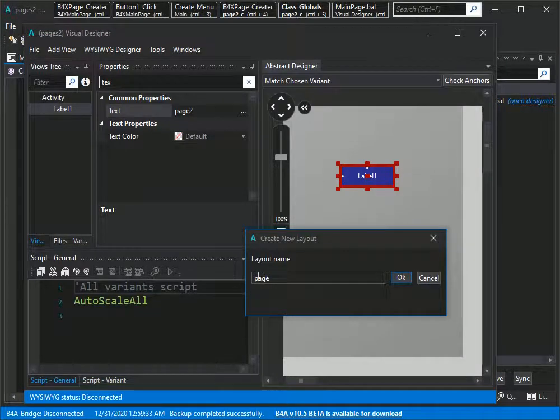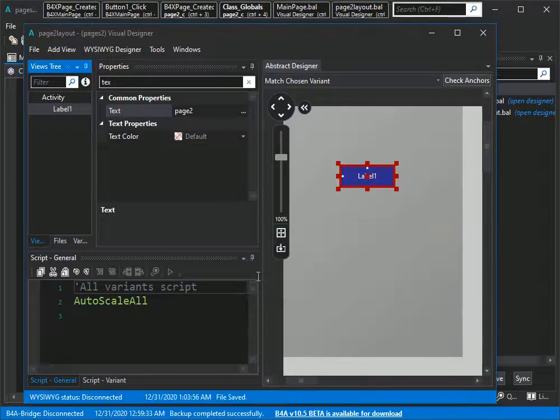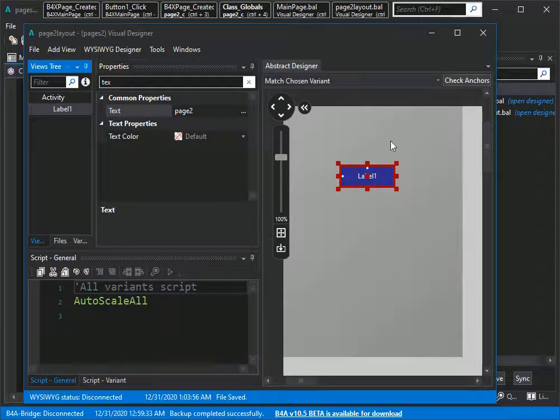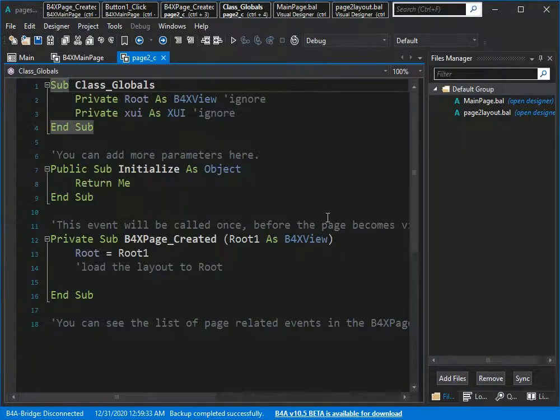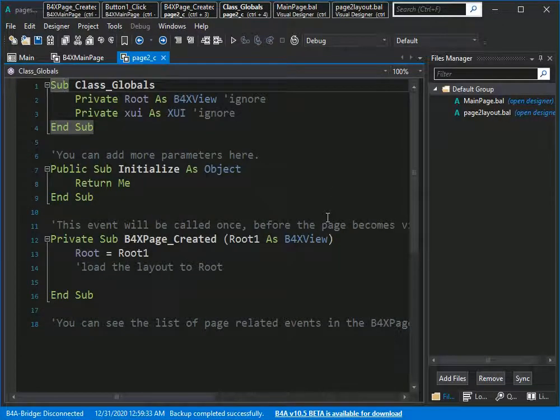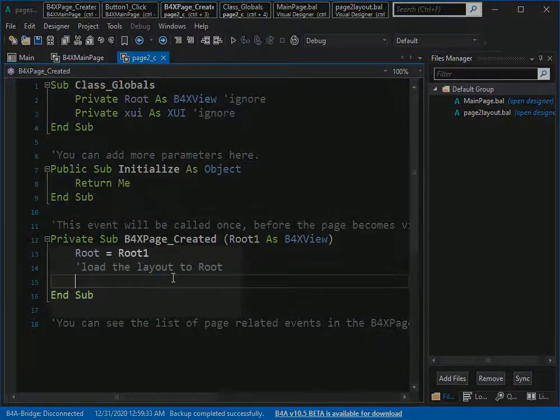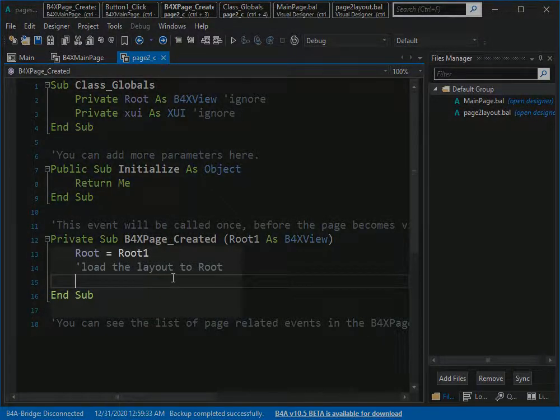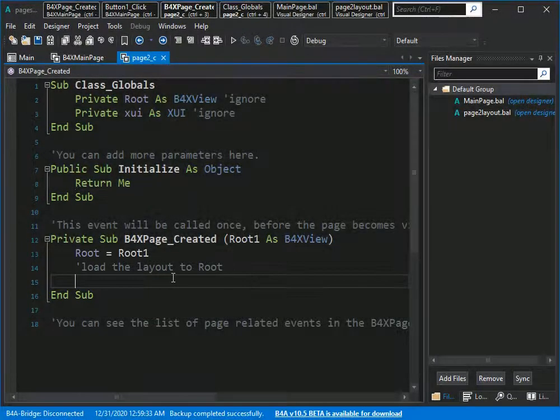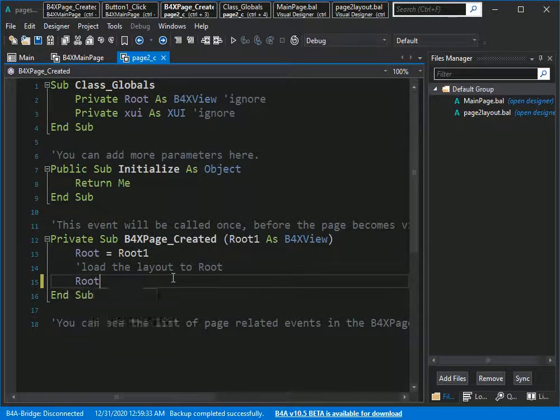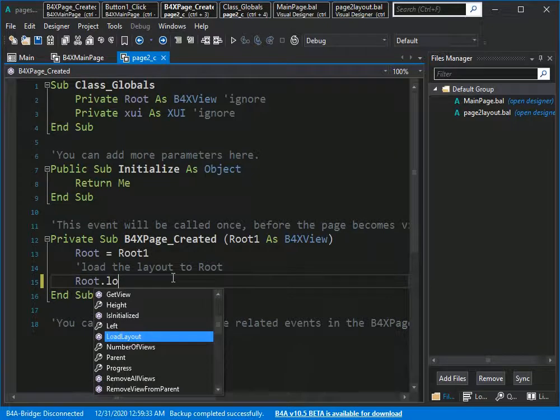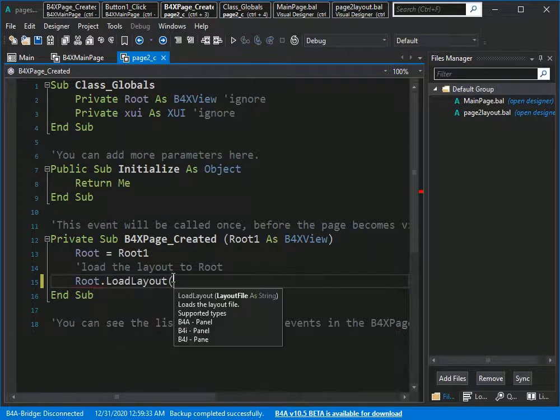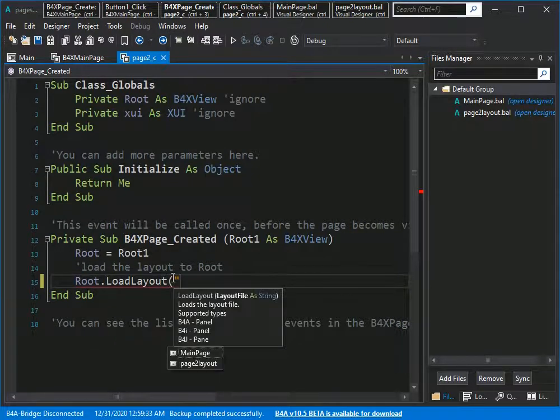We can load our layout here: root.LoadLayout and then the name of the layout we just created.